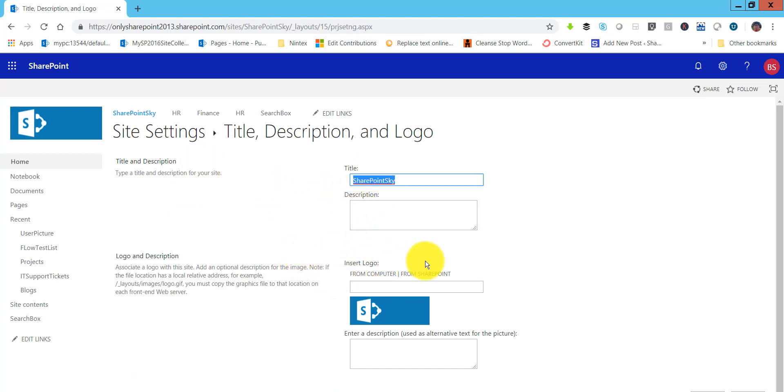If you'll see here, you can insert the logo from your SharePoint. You can click on this from SharePoint if you already have a logo in any of the library and you want to give the path.